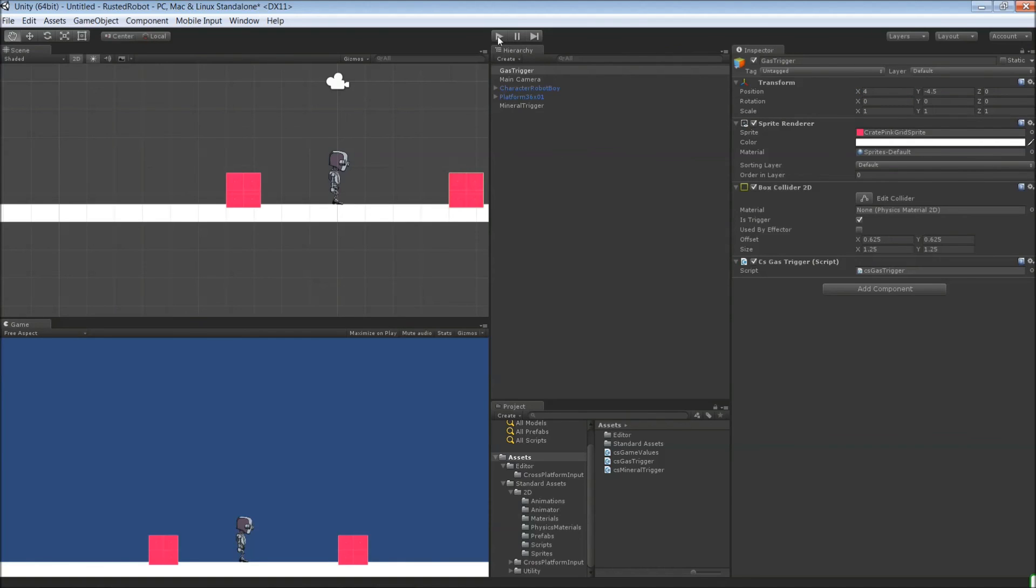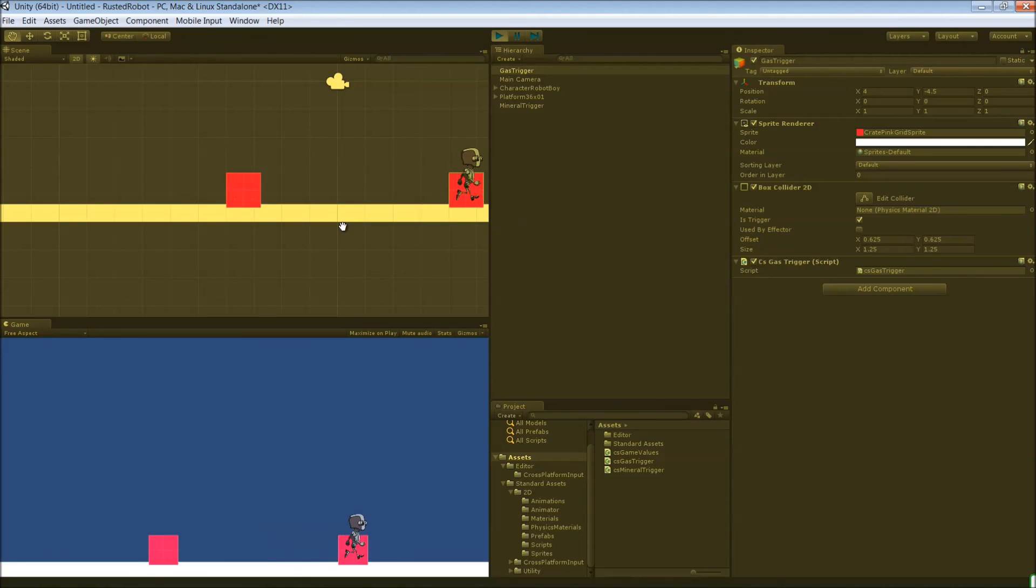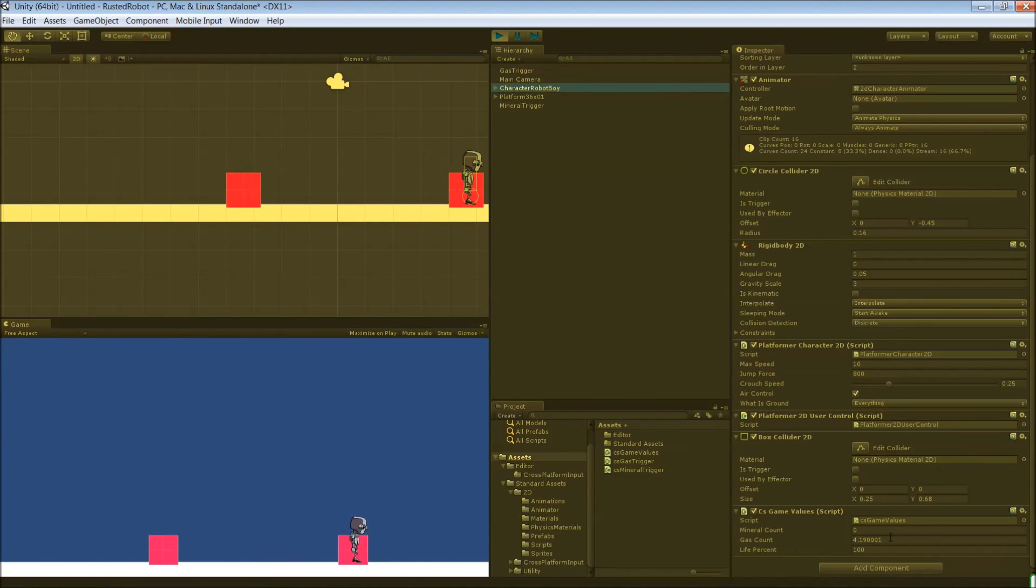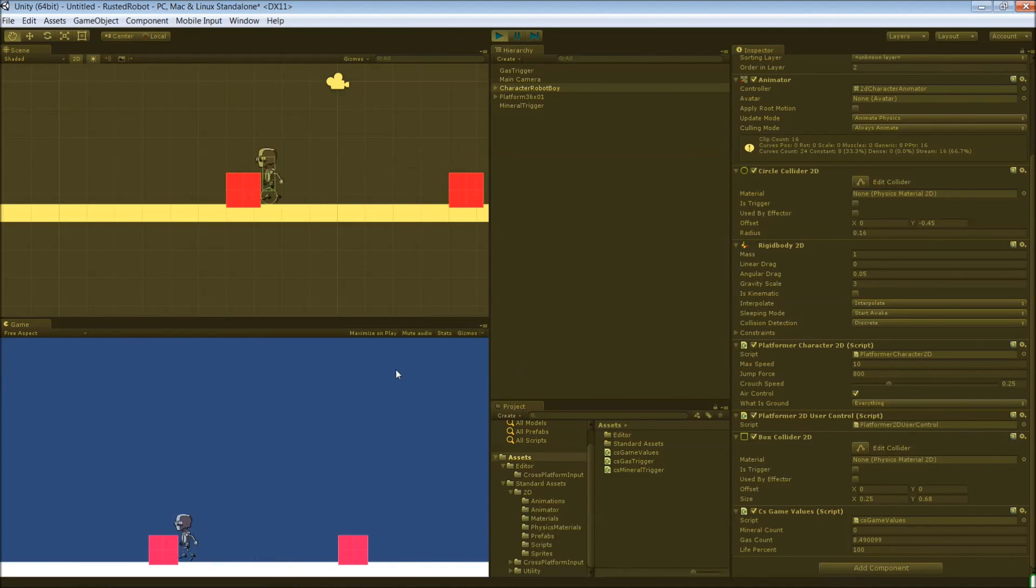Now when you play this, walk over to it. Again, click the robot scrolling down to that script. You can see those public variables that we created. So gas count's now going up because you're collecting gas. And then same for mineral count.